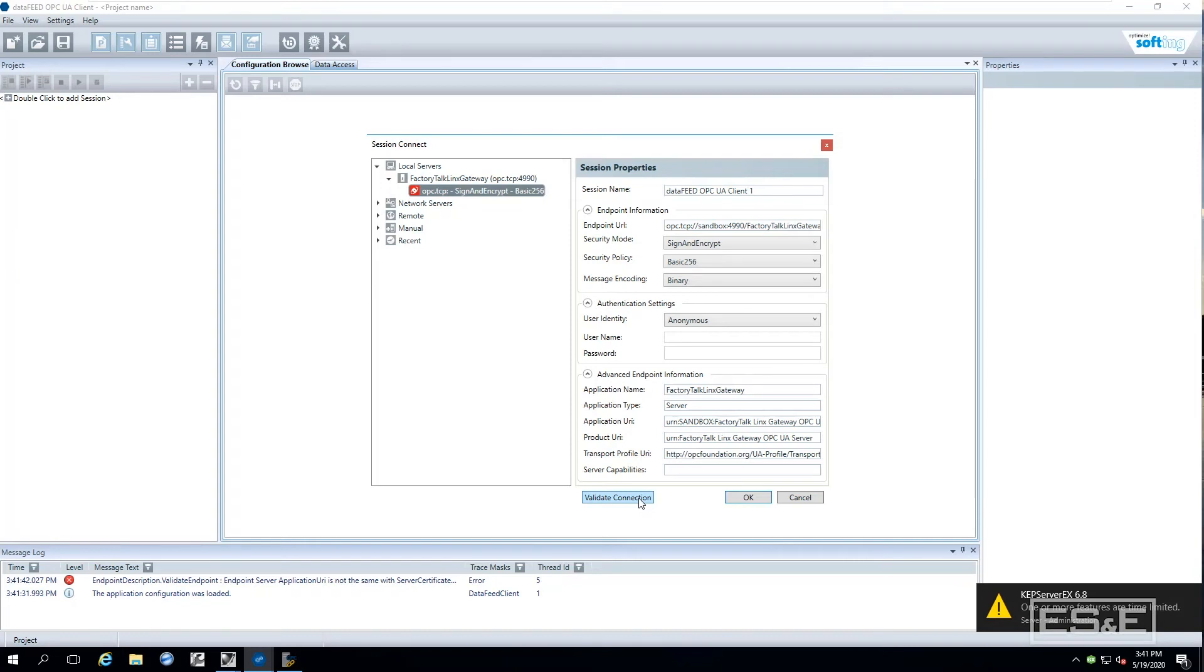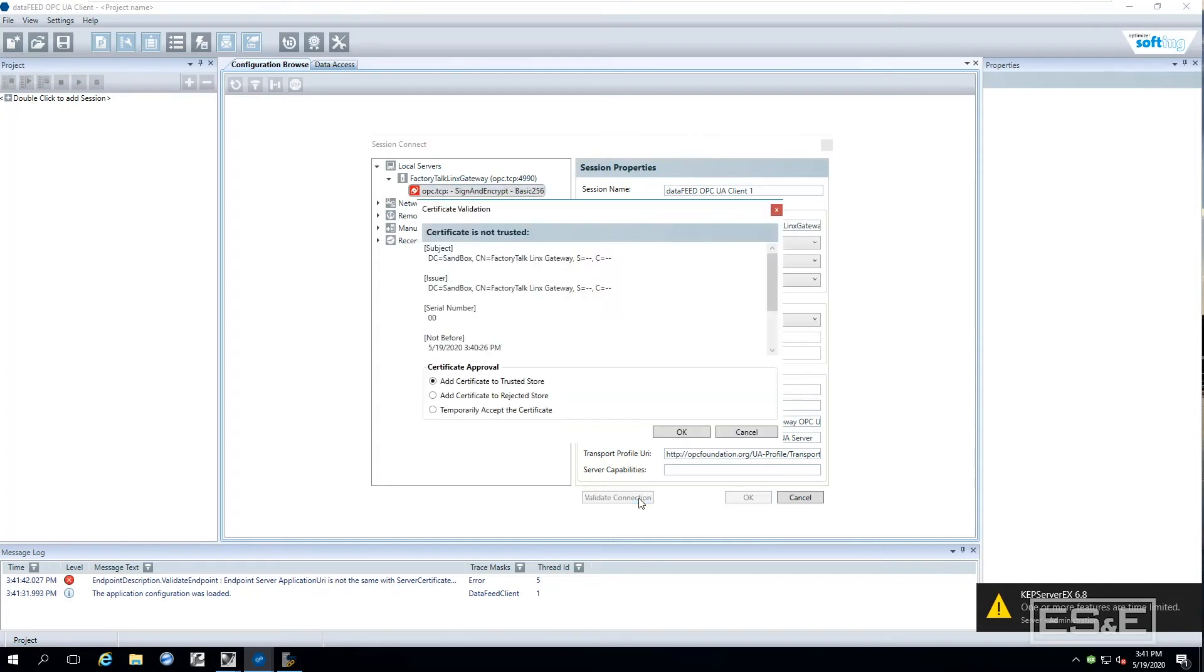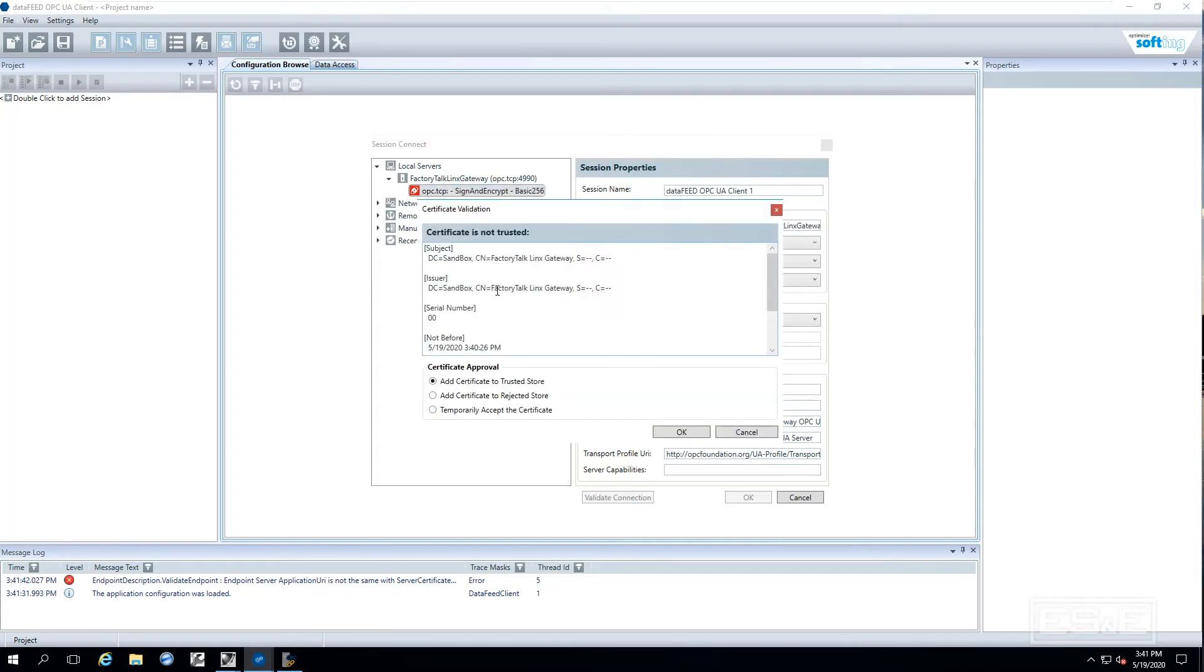I am going to do a Validate. When I do a Validate what I am actually doing is I am getting the certificate. A trusted certificate. I am saying I trust that OPC UA server. But you notice I have still got an X on the Validate.